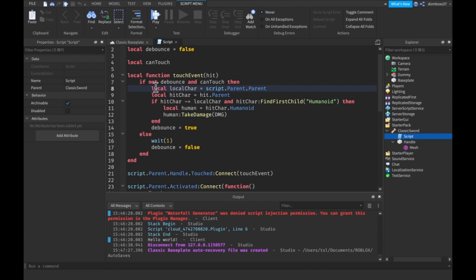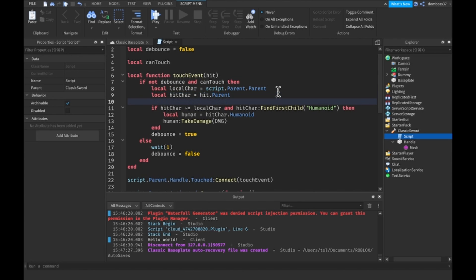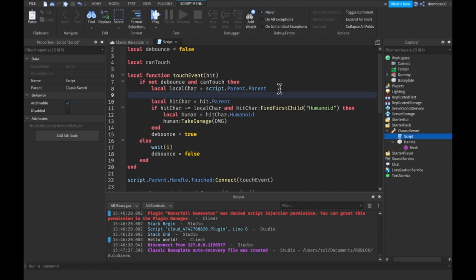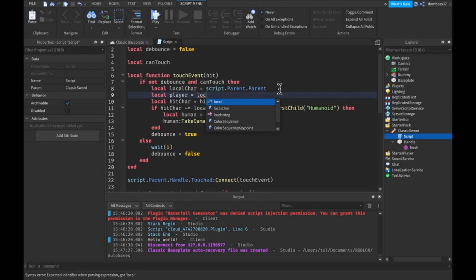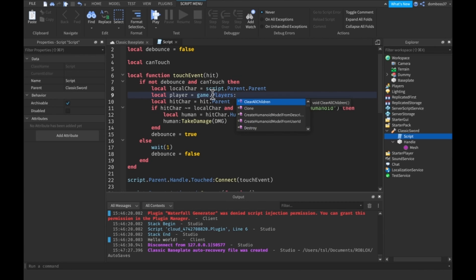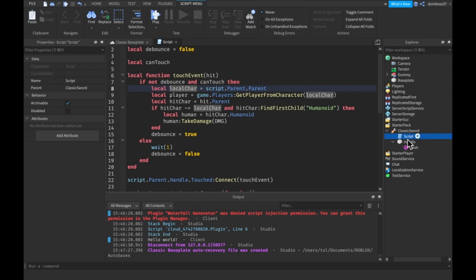If we can then our local character, we don't even, we don't need that. Actually we do because what we're going to need to do, I forgot to add a line for local player which would be equal to game.players, get player from character, local char. Alright so then we get the local char which is the script.parent.parent.